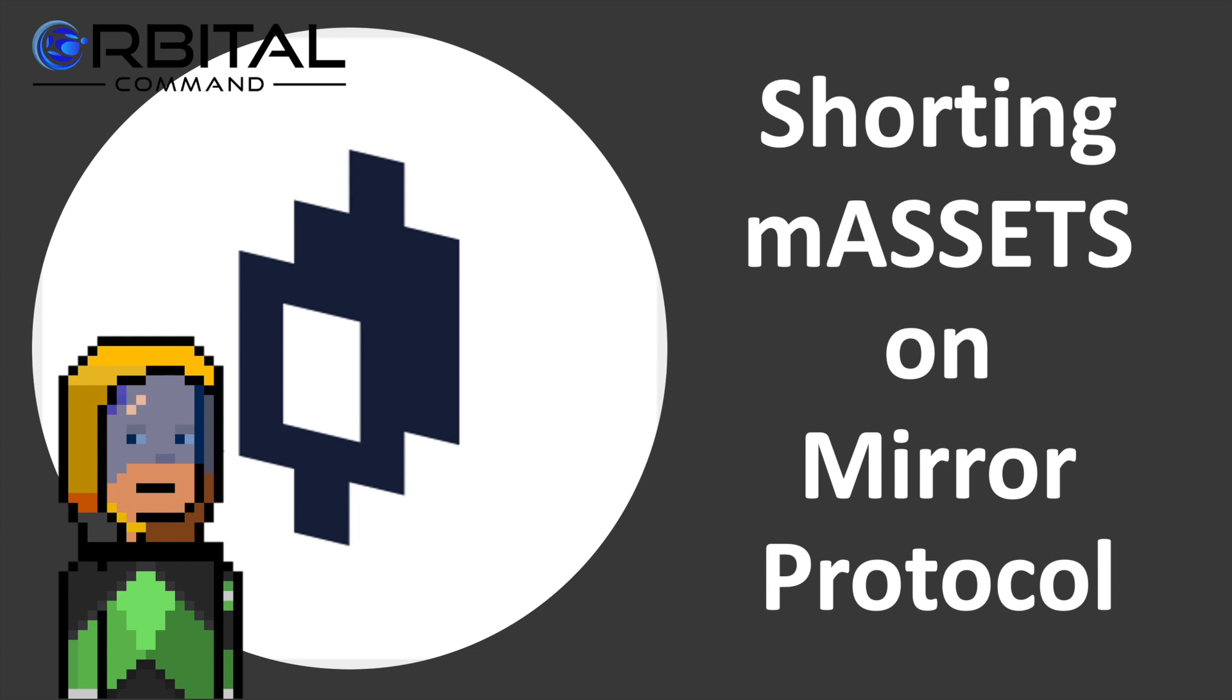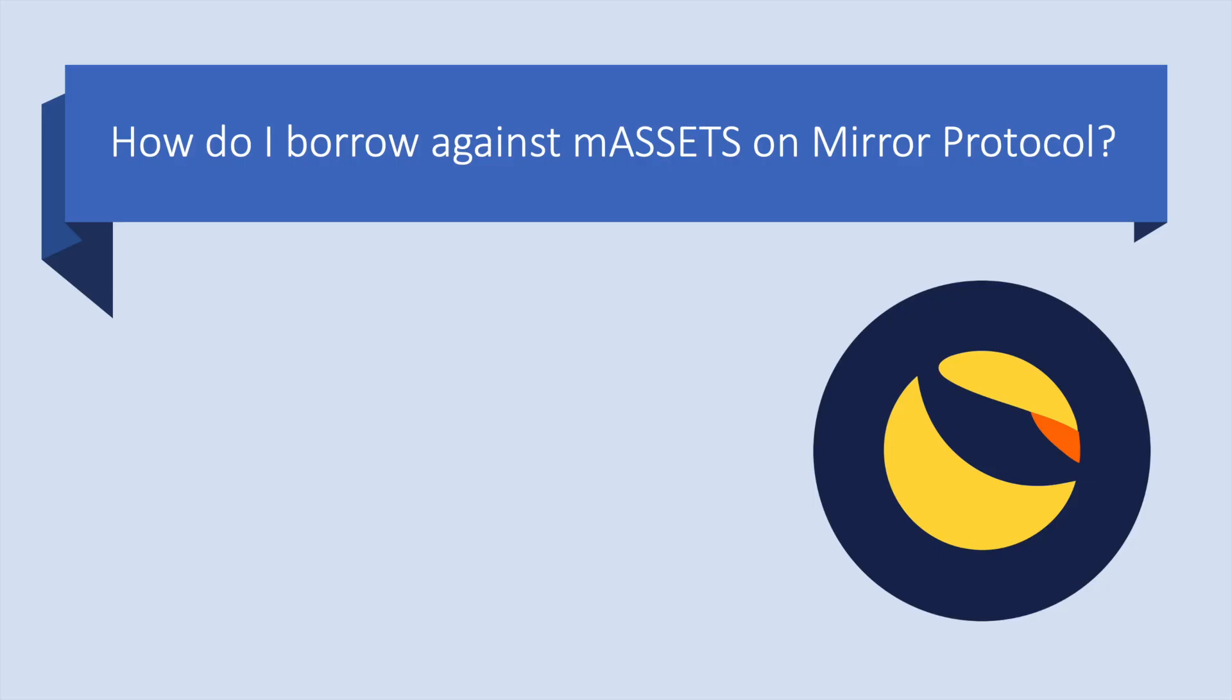Welcome to Rebel DeFi where I share videos that are categorically not financial advice about decentralized finance on the Terra ecosystem. Today I'm going to be asking the question how do I borrow against M assets on Mirror Protocol?